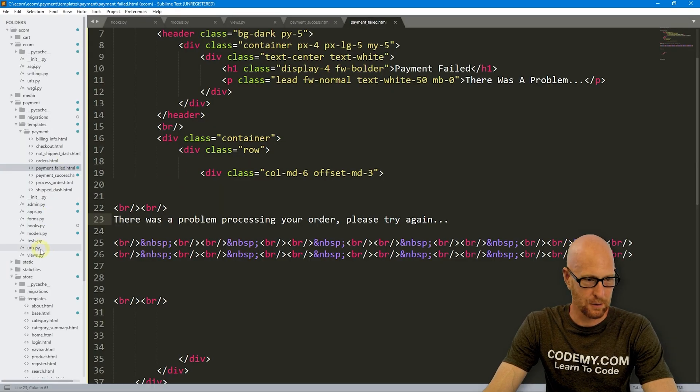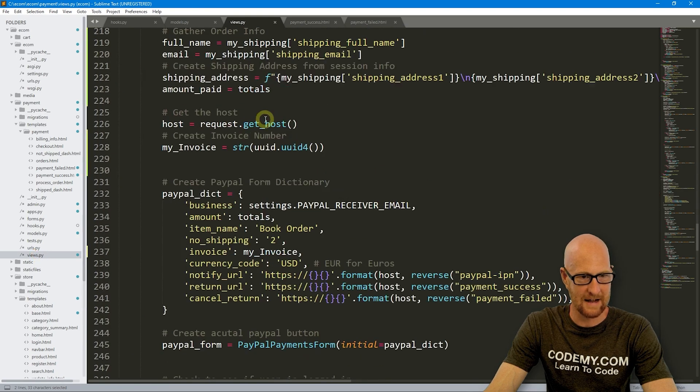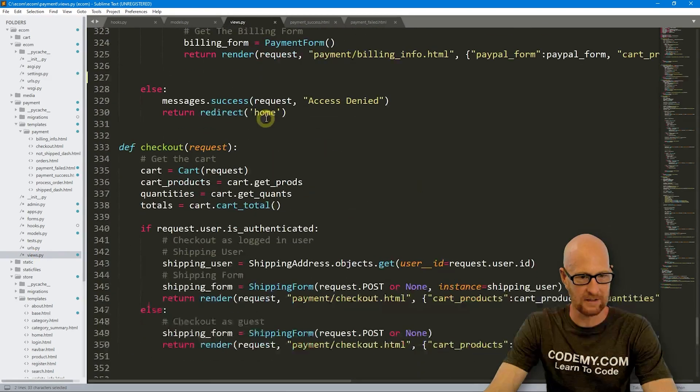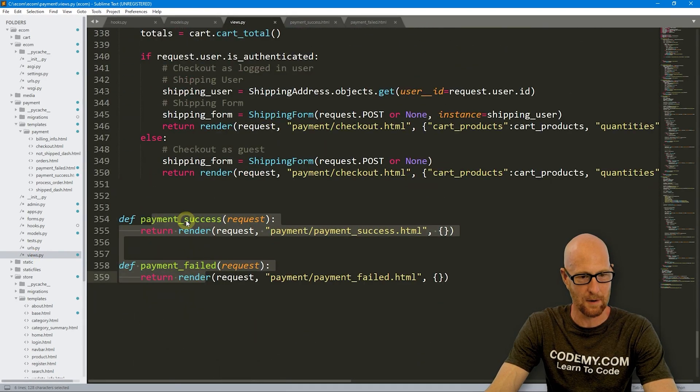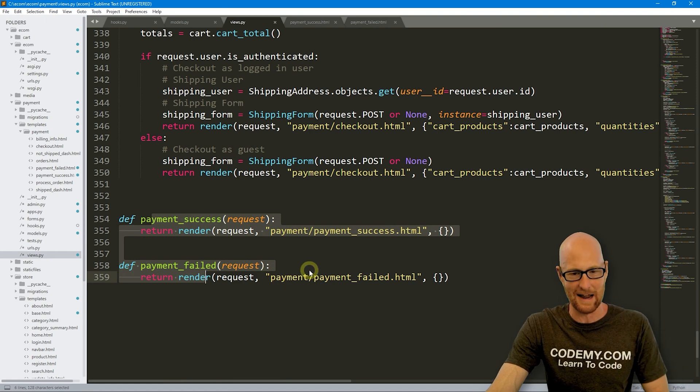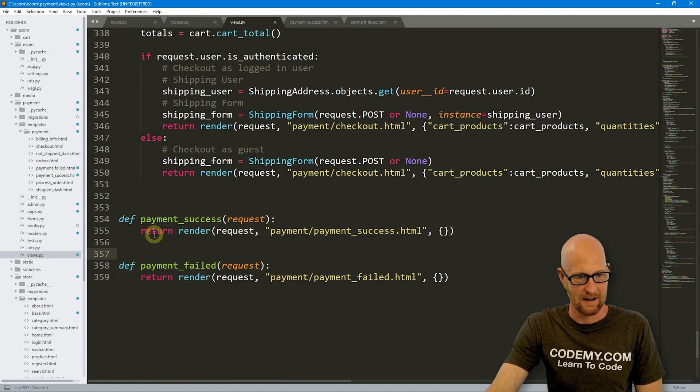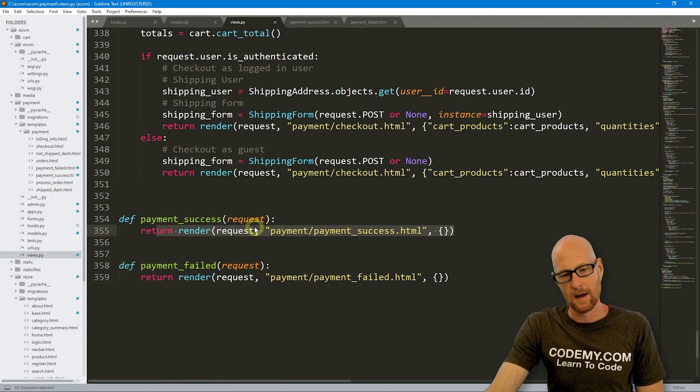So for our payment success page, we want to delete the cart obviously. So if we come back over here, we're going to come into our views.py file. And if we come down, let's see, way down at the bottom, here's our two views for our payment success and our payment fail. We set this up ages ago and you can see there's nothing there. It's just redirecting to the page.